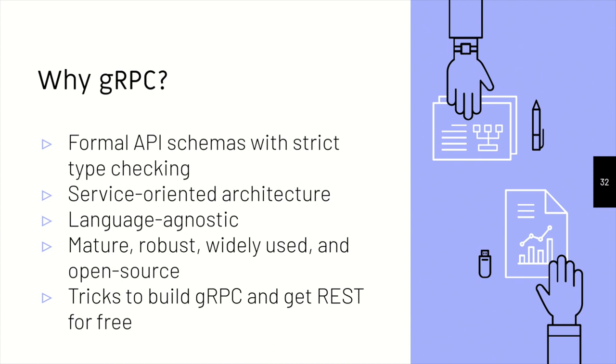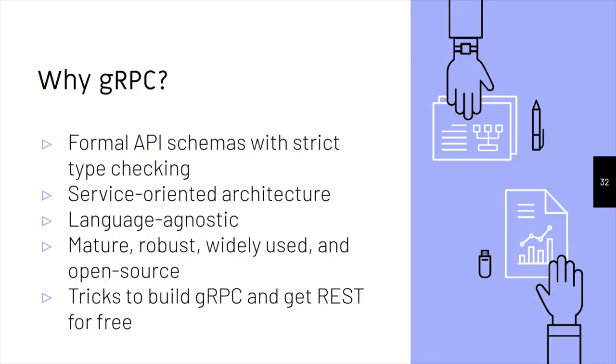And the last thing is that you have a lot of tricks to build your back end in gRPC, have your gateways configured such that you actually get the REST for free. So you see what I did there, the REST for free. In the puns thing. Okay. Oh yeah, I think we had enough puns yesterday.